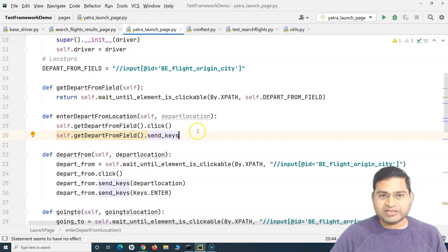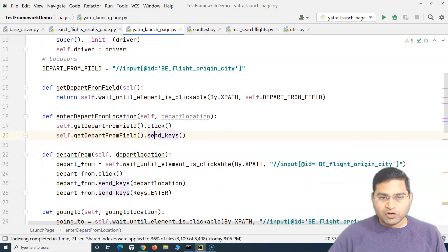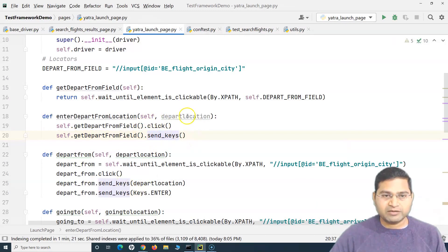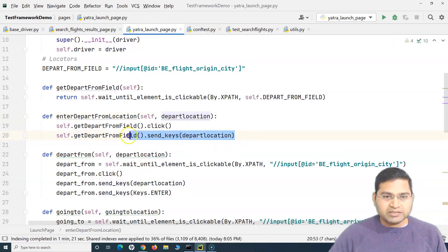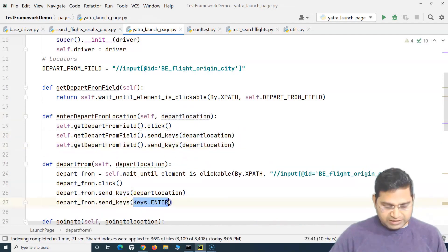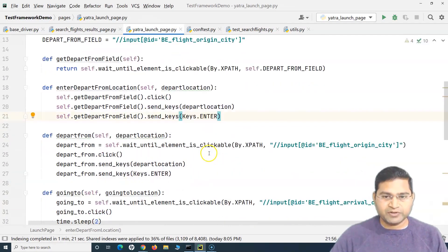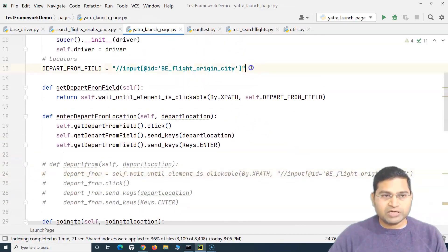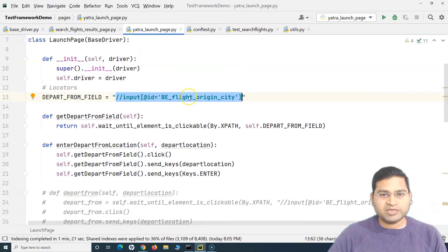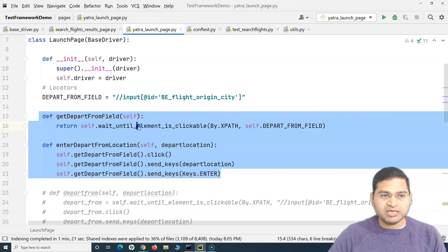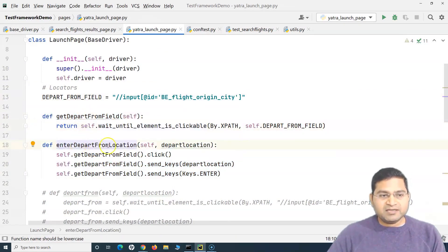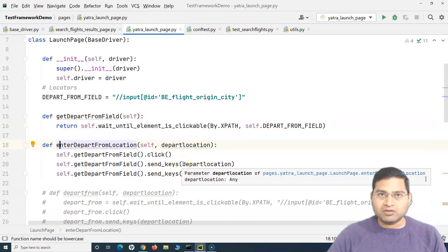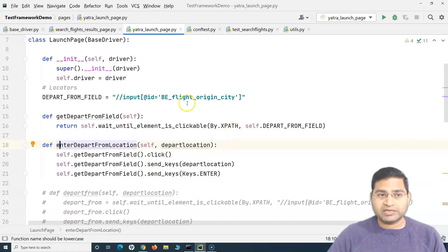You won't get auto-suggestions when using send_keys here because we've wrapped the methods, so make sure it follows the Selenium WebDriver format. We pass 'depart_location' to send_keys, then call send_keys again passing 'Keys.ENTER' for the keyboard enter key. We no longer need the old method at all.